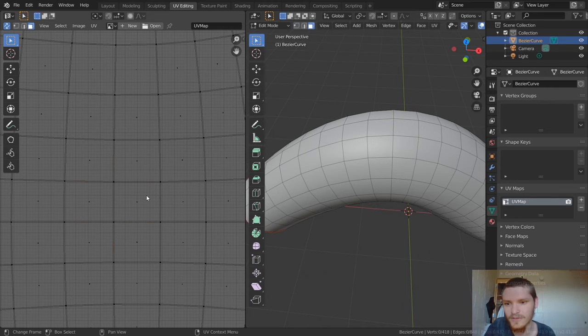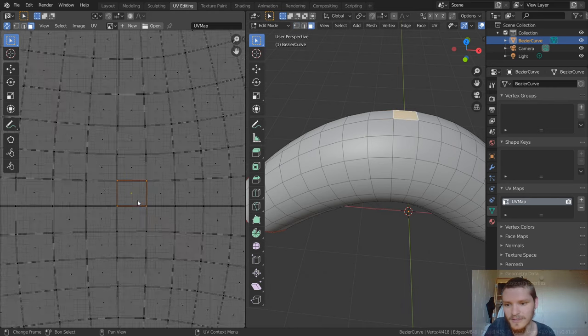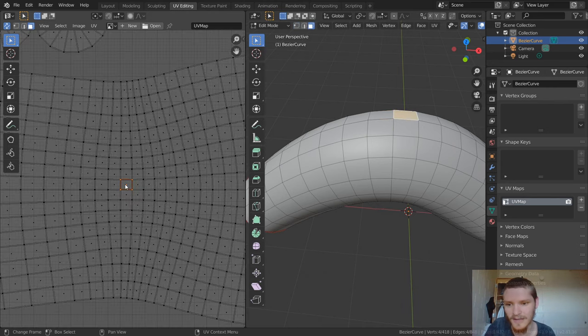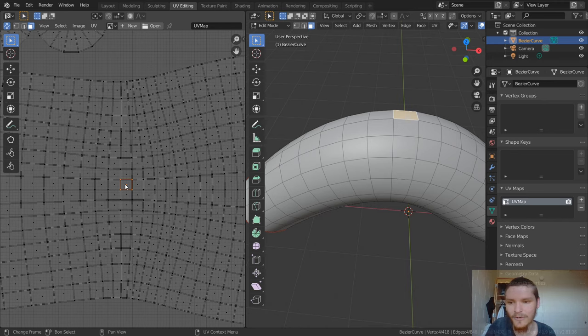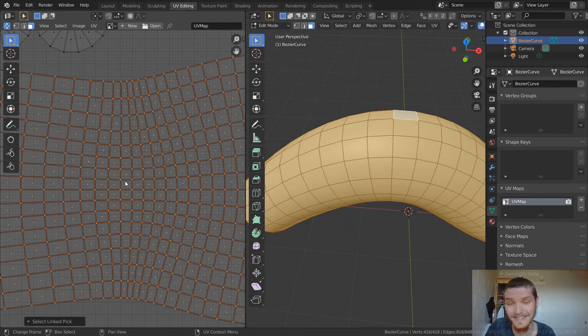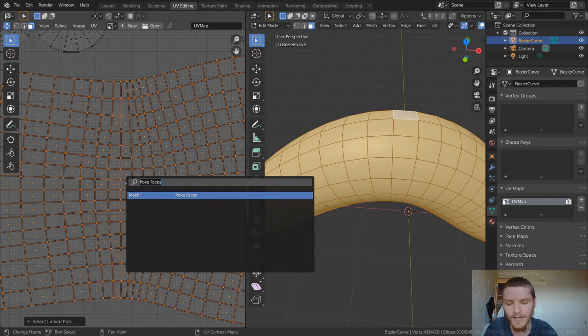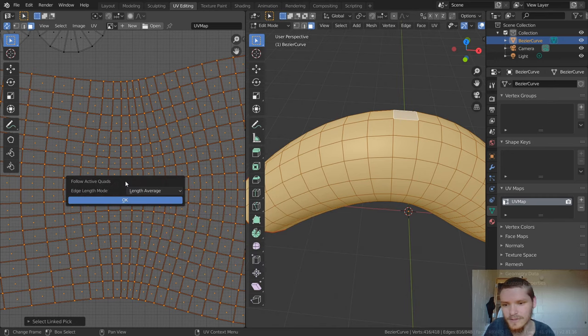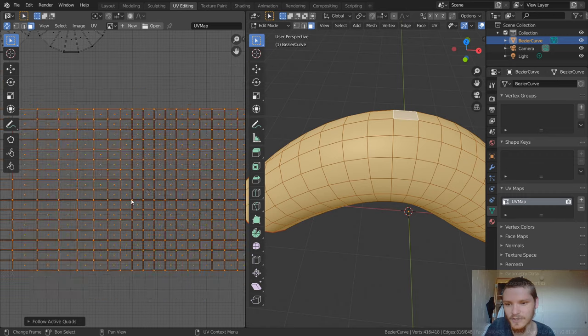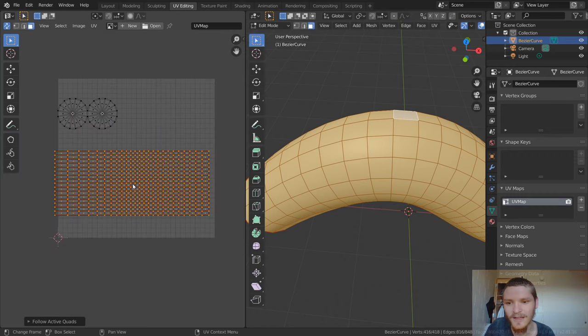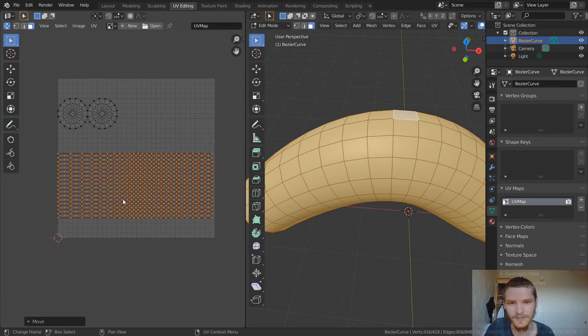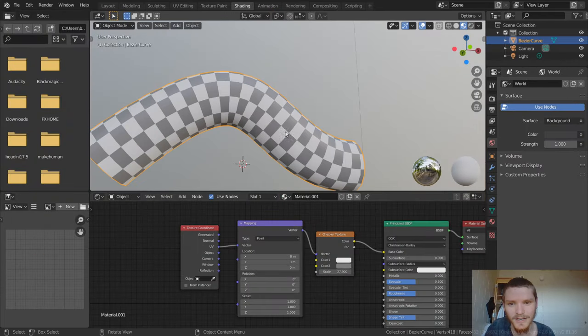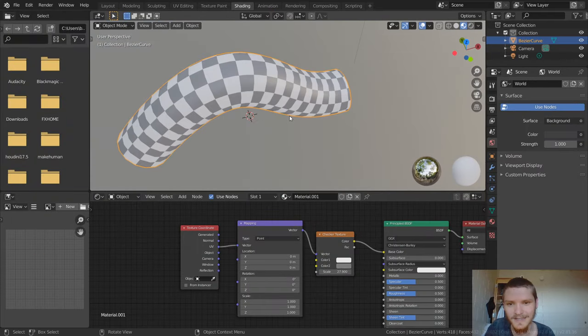And then all you want to do is select this, and then click L to select the rest of the island. And then we're just going to type in the command, it's called follow active quads. And then this is fine, the settings just click OK. And you can see that it flattened out our island perfectly. It's a perfect rectangle. And after we go over to shading, you can see that this has no distortion, it's really nice.